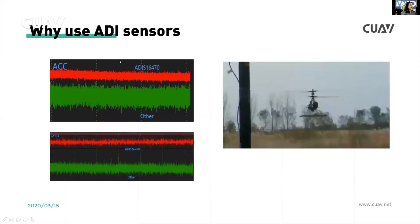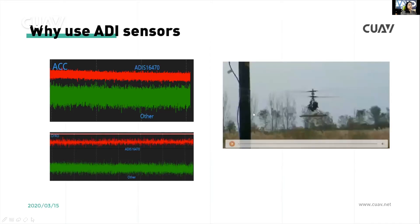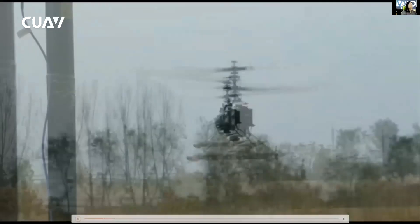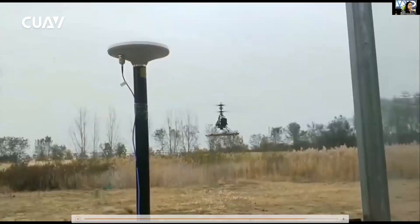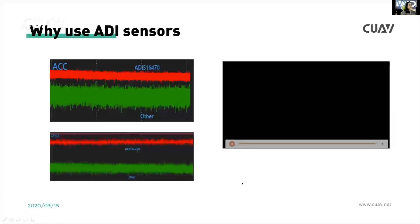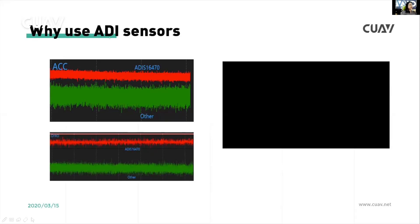Now let's look at the advantage of ADI sensors — higher performance and more stable. You can see the comparison here with the red and green lines. Let's watch this video — it's from one of our customers to show the ADI sensor performance. As you can see, the ADI sensors provide significantly more stable results.